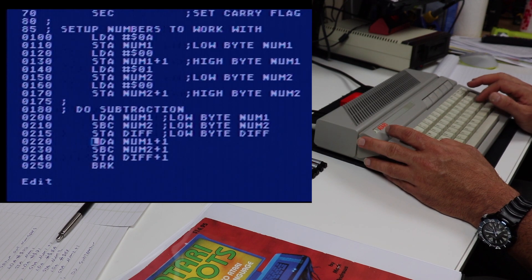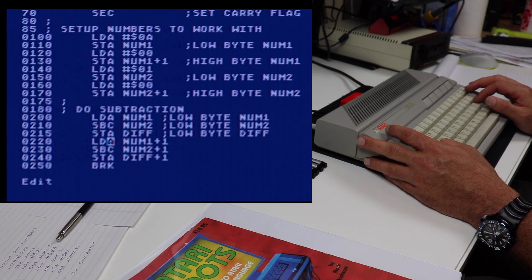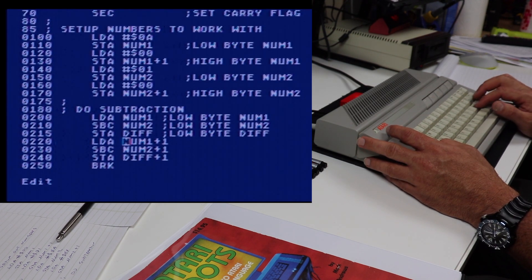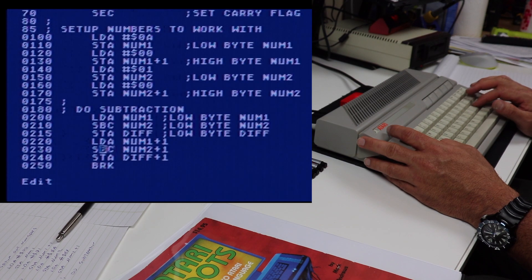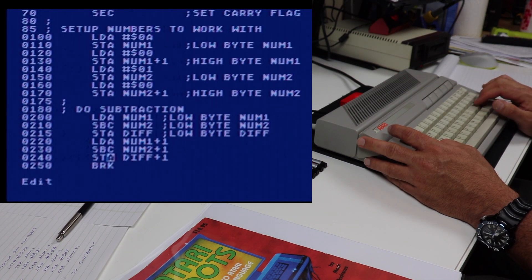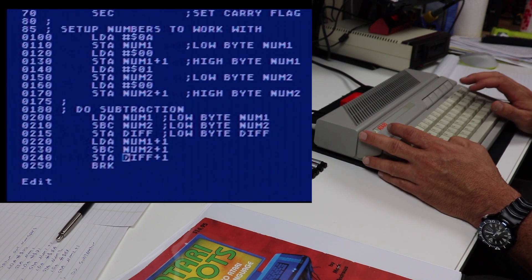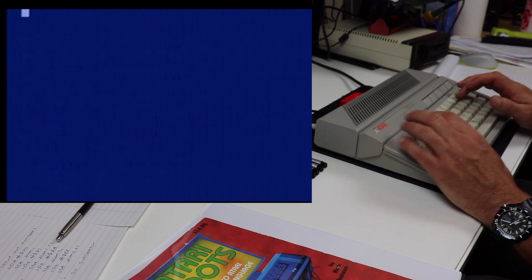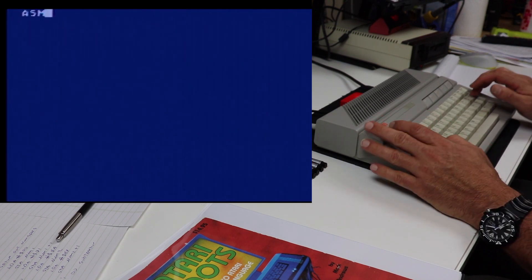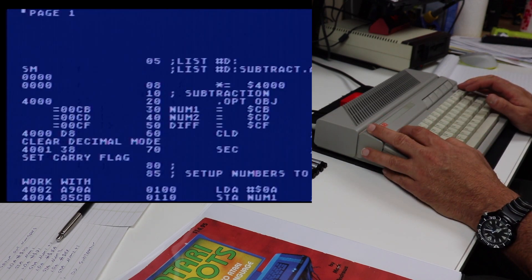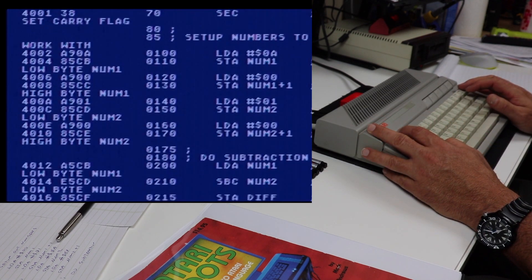Then we handle the high byte: since both high bytes are zero, we load the accumulator with zero, subtract zero, and store zero into the high byte of diff. It's a pretty simple operation. Let's see if this assembles, then we'll look at it in the debugger.